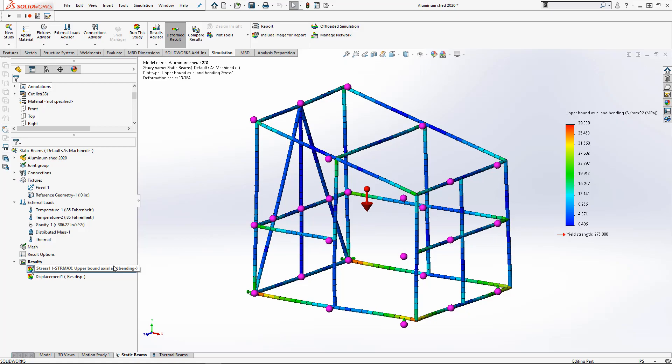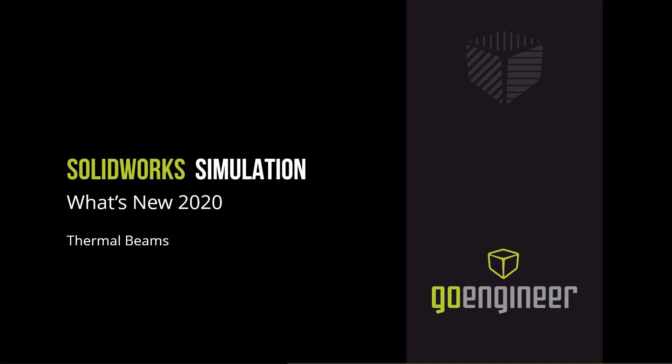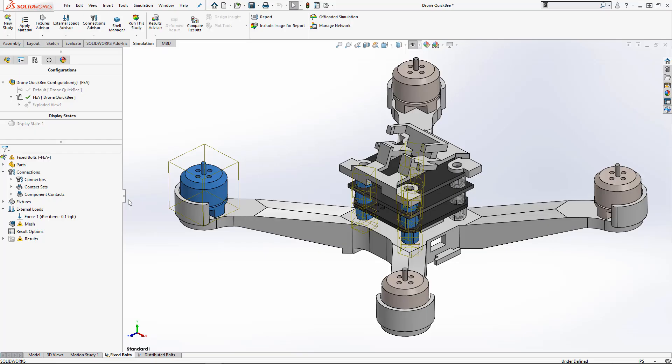The next feature we'll be talking about is mixed mesh quality. In prior releases, mesh quality was a property defined on a global level.